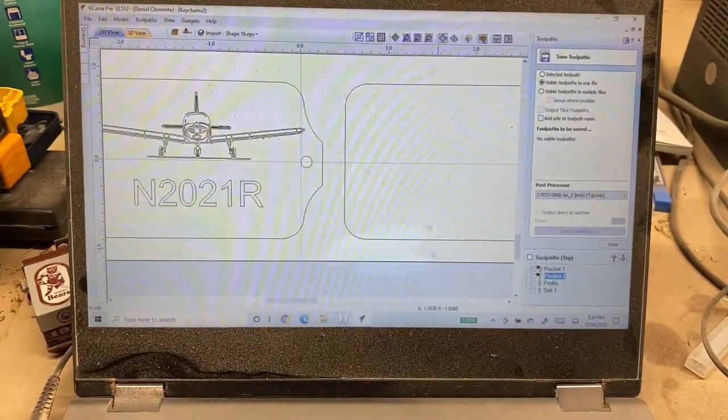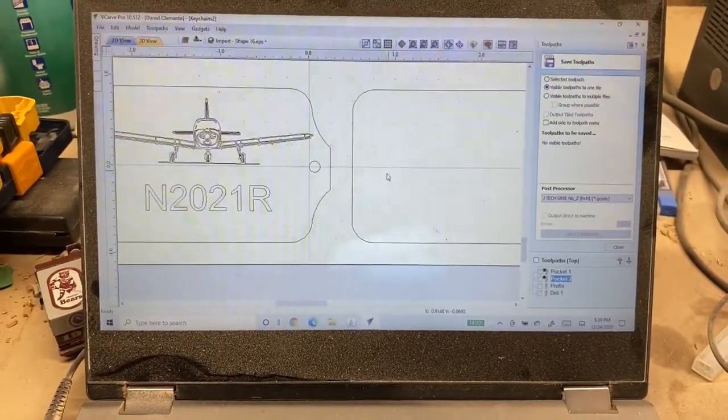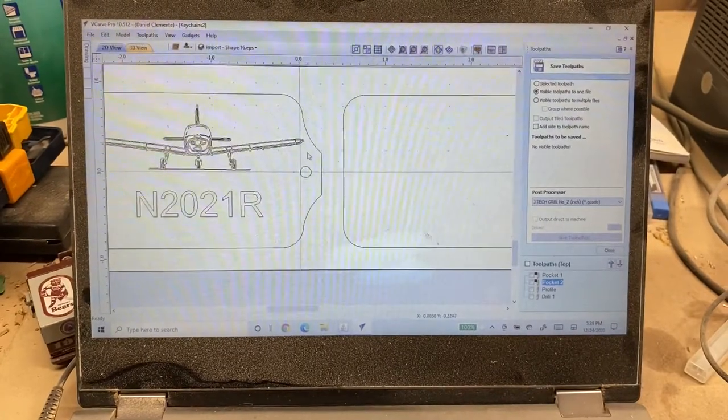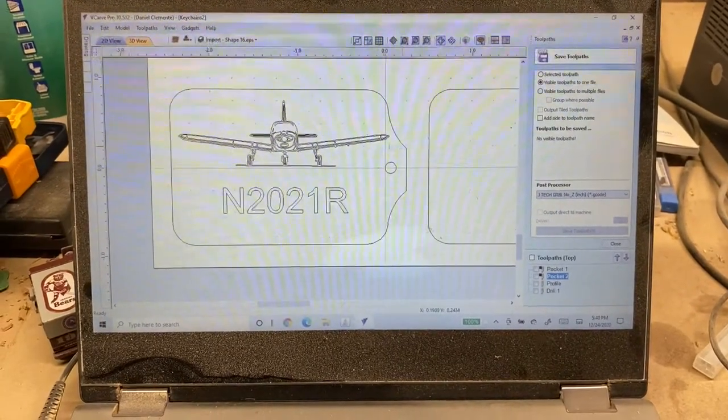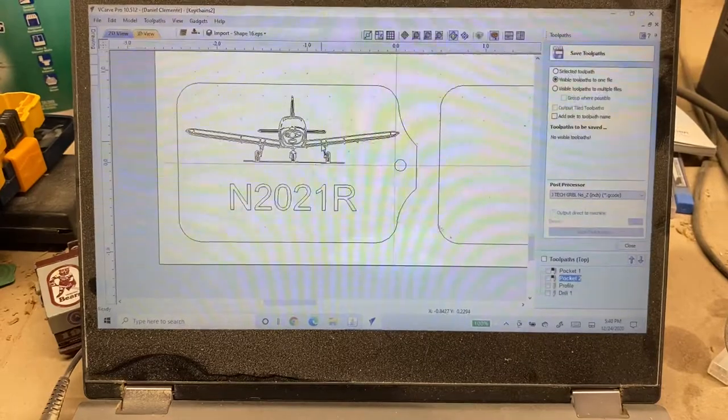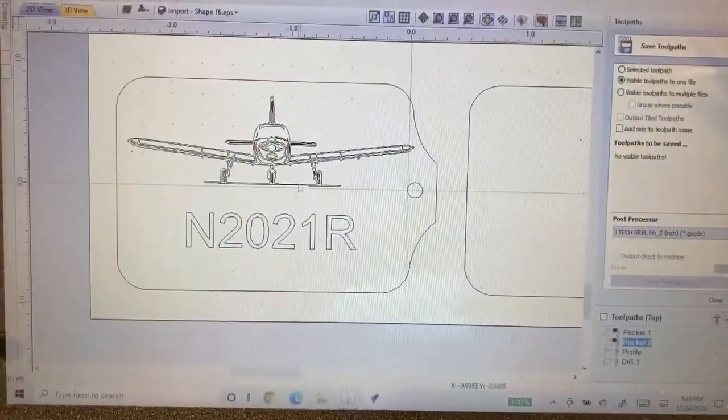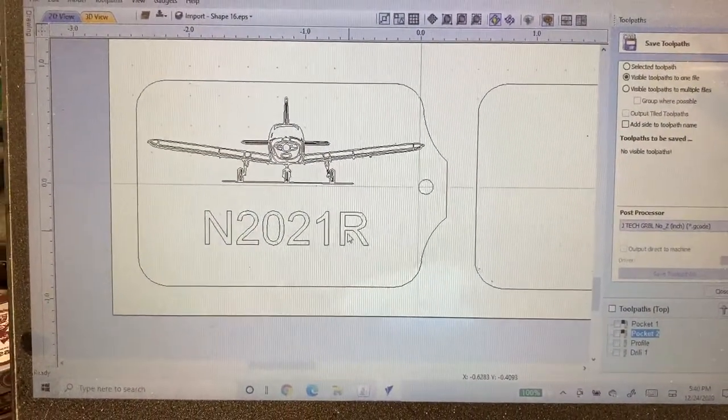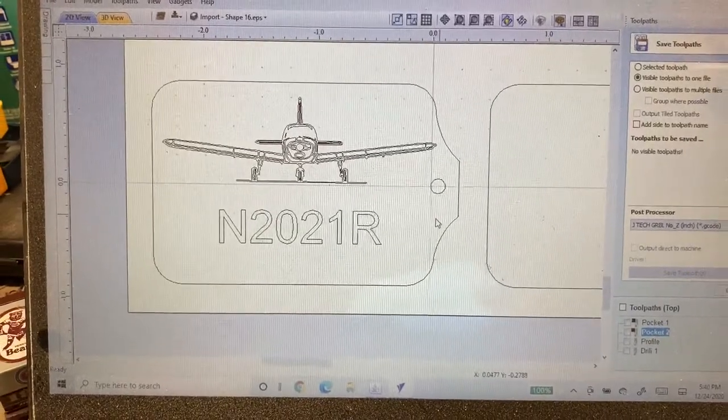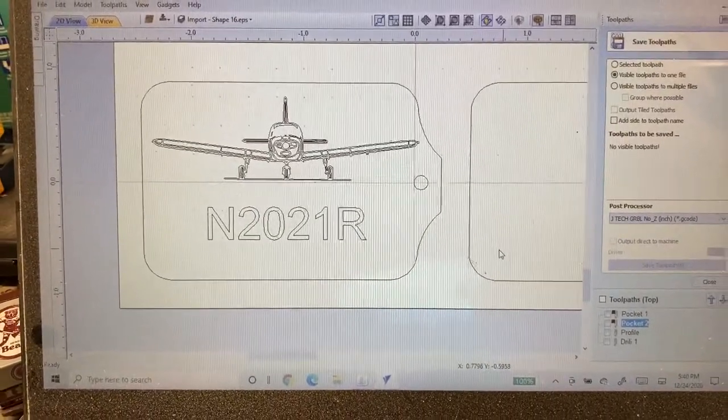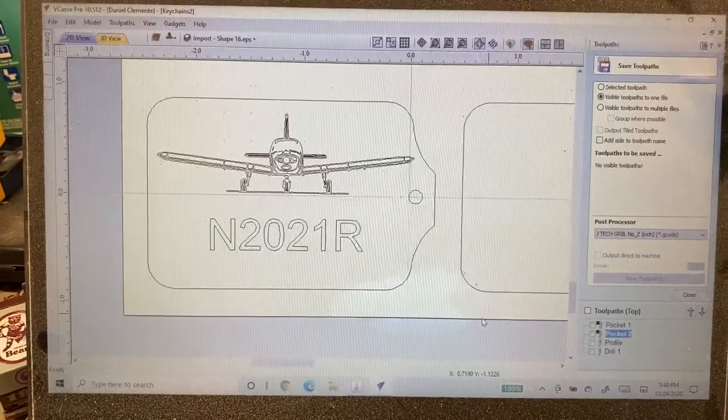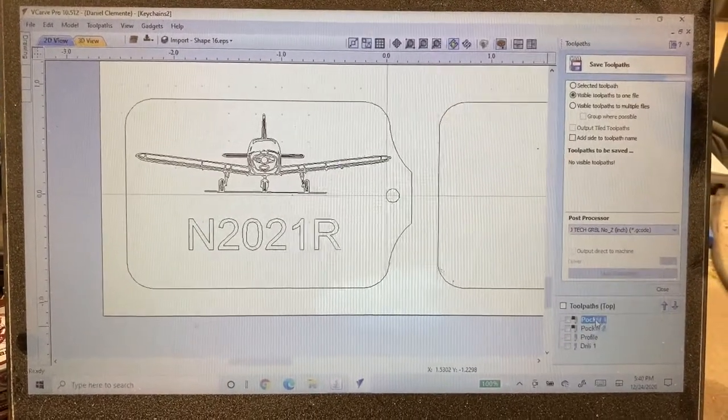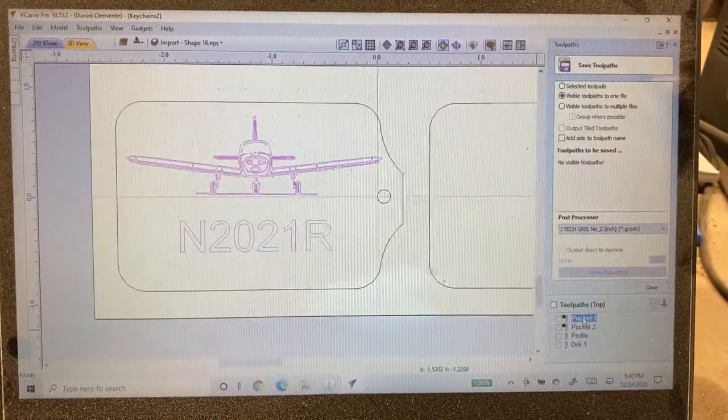What we're going to do here is we are going to set up two separate pocket tool paths and we're going to engrave this key chain right here. This is a Piper Cherokee November 2021 Romeo. It is the plane that I own and we're going to make a key chain for my keys for the plane.